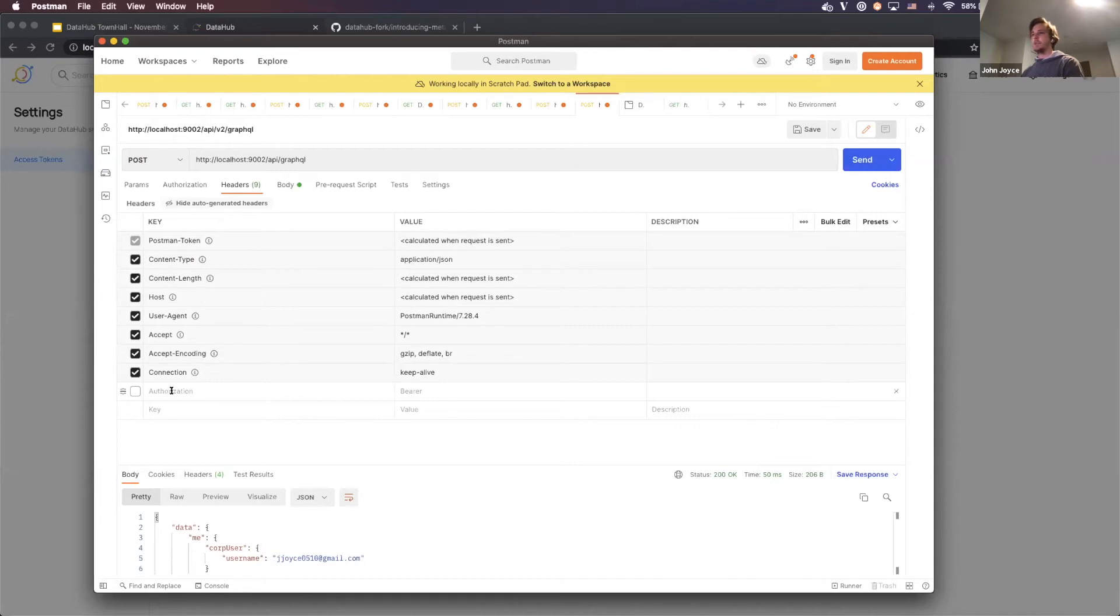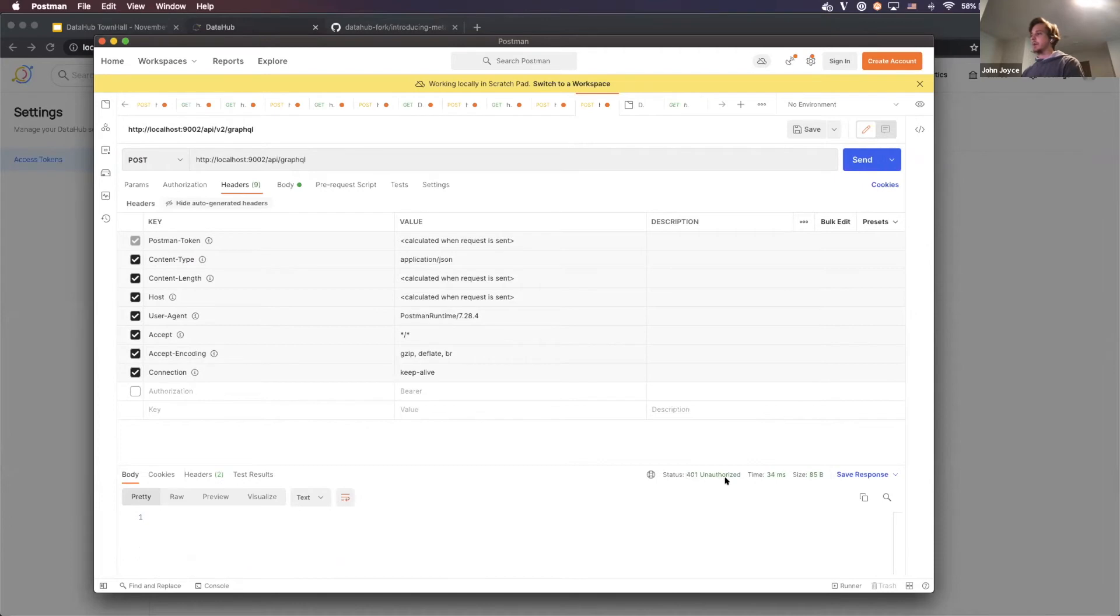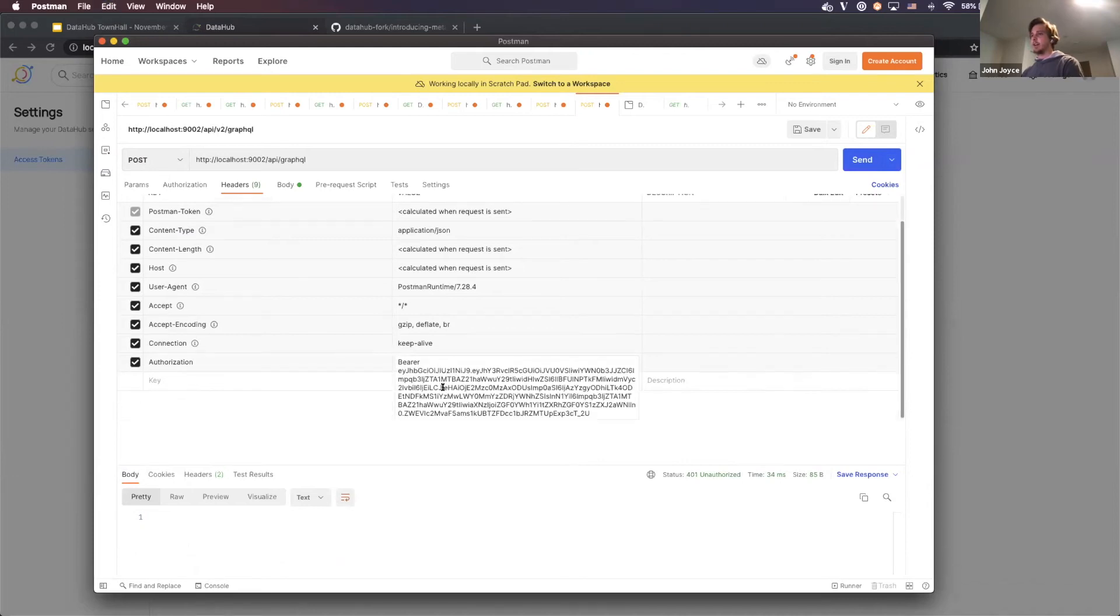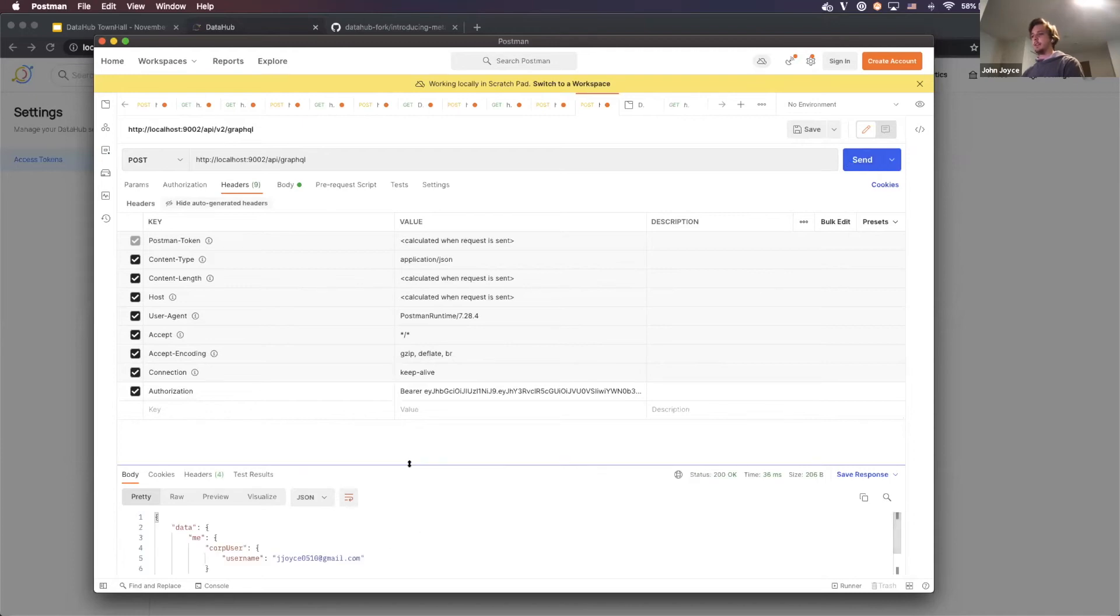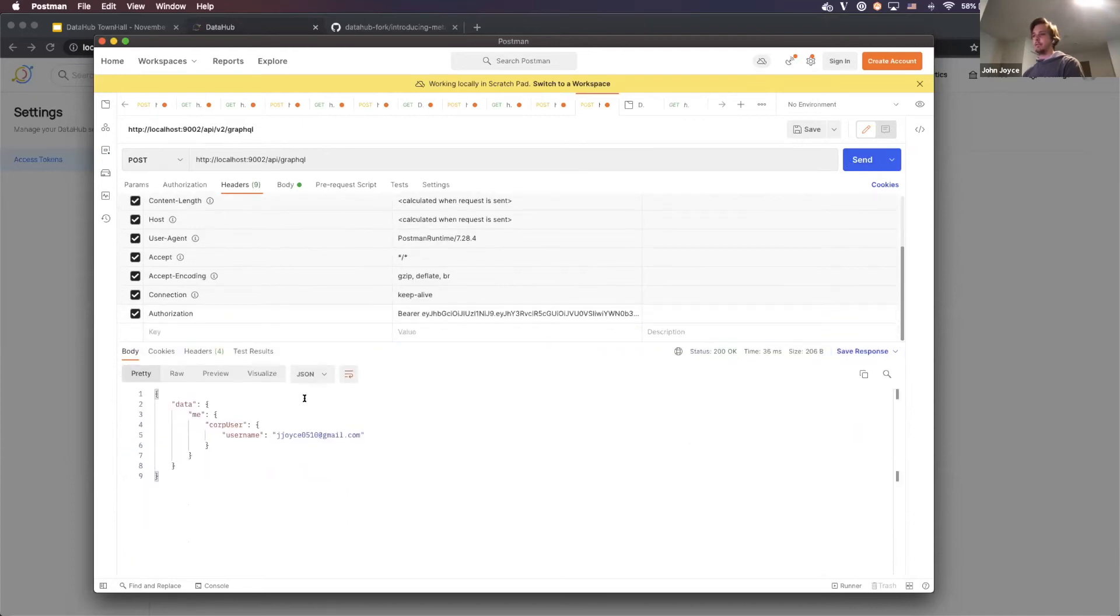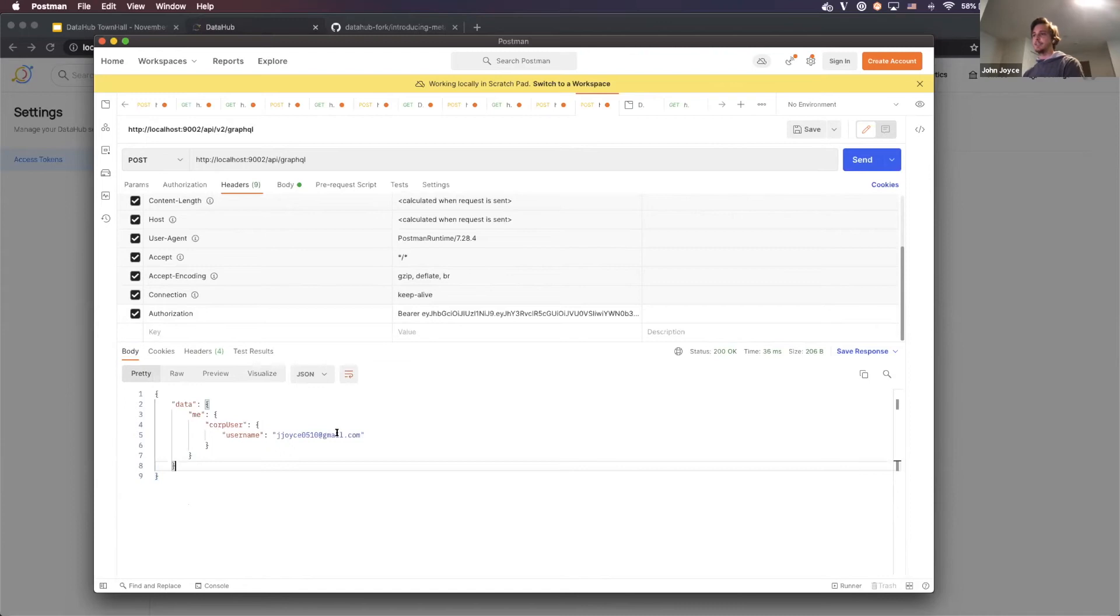So first of all, I don't have any authentication specified at all. I'm going to make the request and you're going to see a 401 unauthorized because I'm not allowed to do that. And then I'm going to go over and add the authorization header with the new token that I just generated. I'm going to try again. And there you go. I've generated a GraphQL request that has my username coming back.